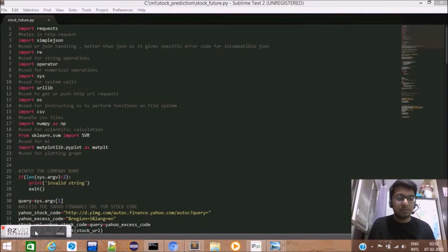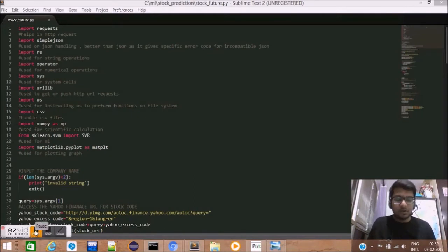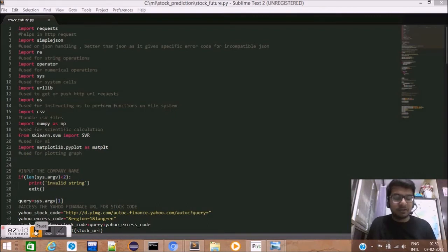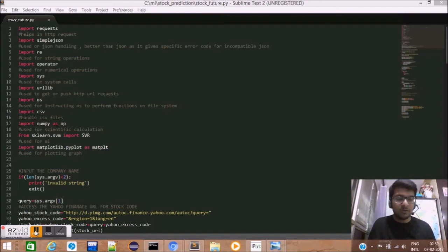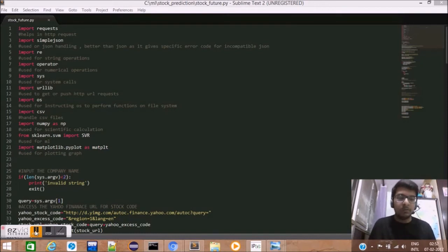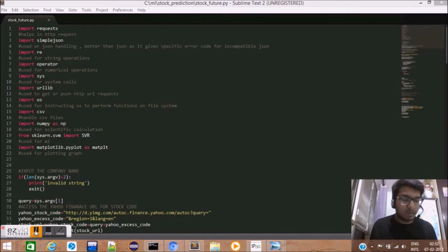Let us understand simple regression. In our middle school, we had learned that a line can be represented as y equals mx plus c. If the values of x are known, the values of y can be predicted, but for this we need two parameters, m and c.